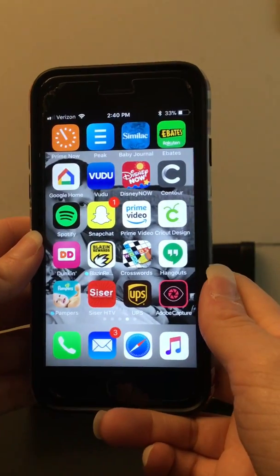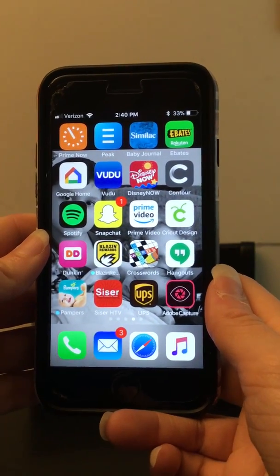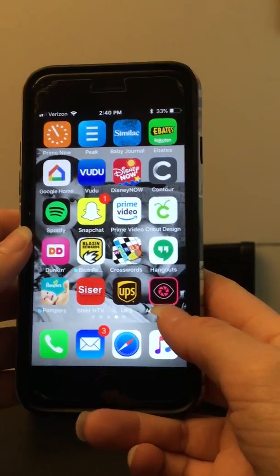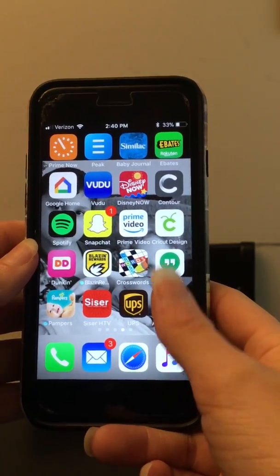In this video I'm going to show you how to use the Adobe Capture app. It looks like this right here.